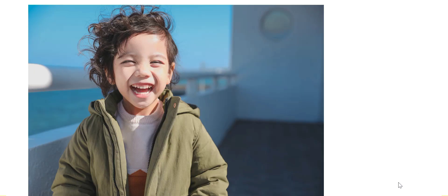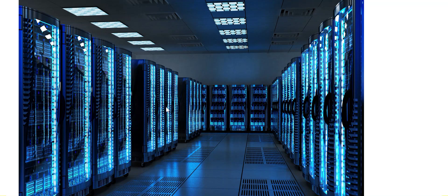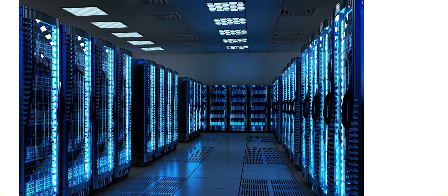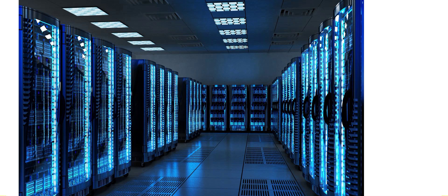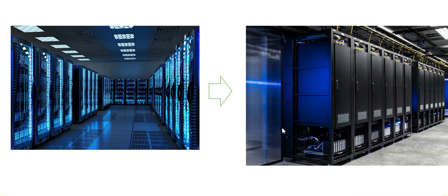I'm happy with this answer. Now option A is physical server failure. If you see this data center, suppose these are your physical servers. If this one fails, the other ones are still available, so there's no need to route to a